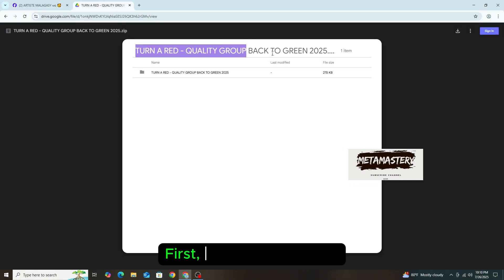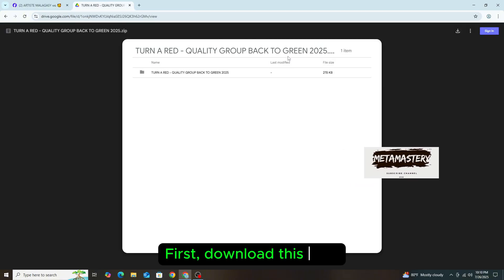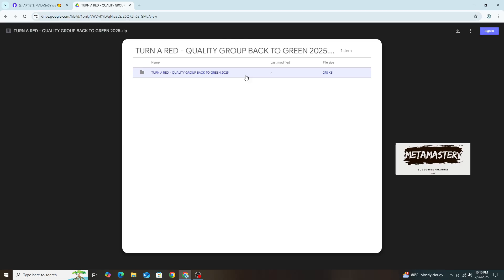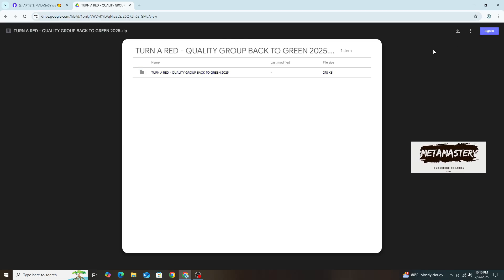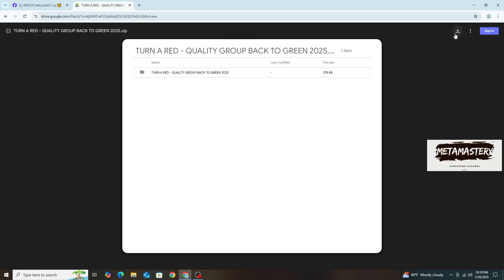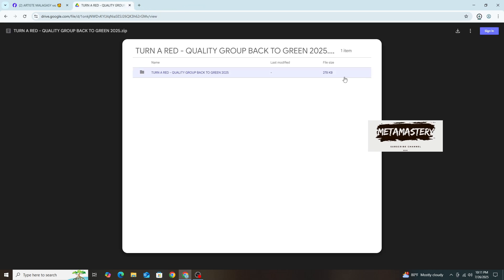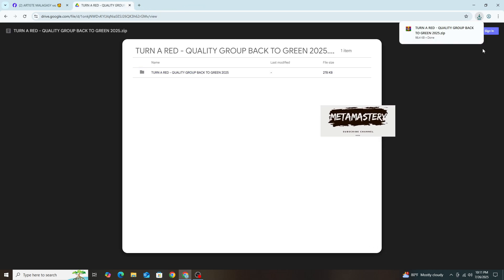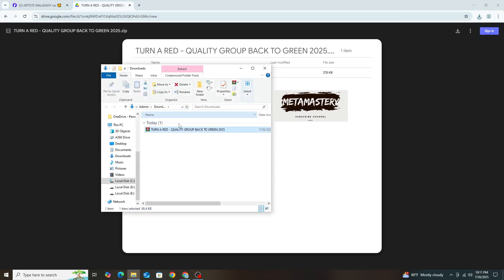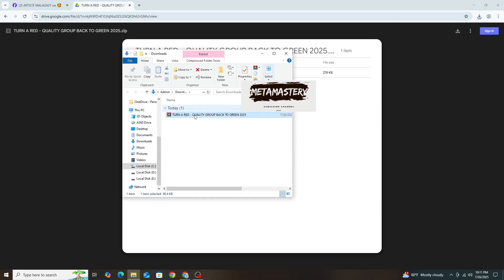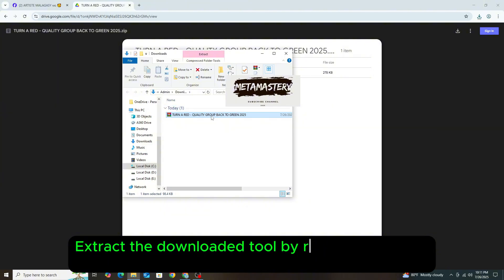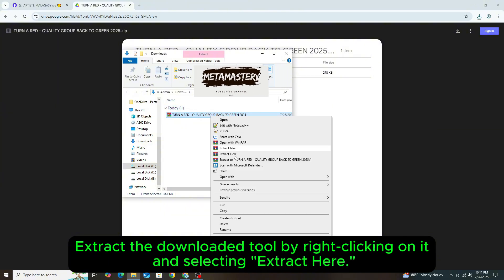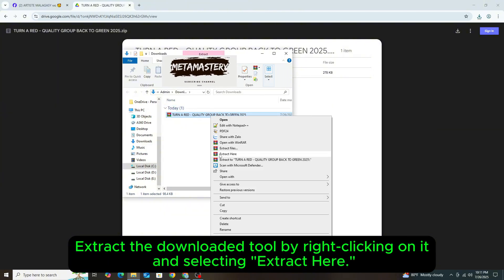First, download this tool. Extract the downloaded tool by right-clicking on it and selecting Extract Here.